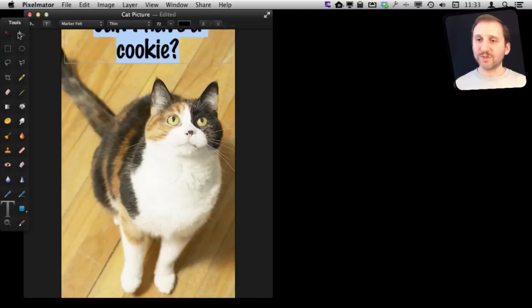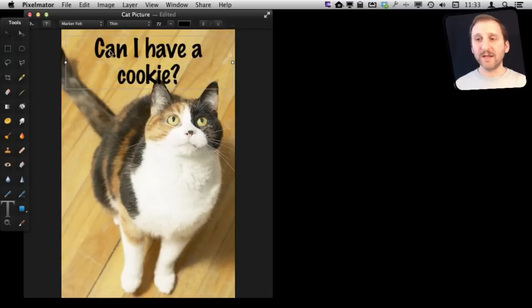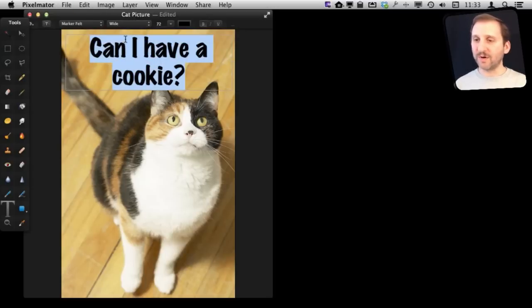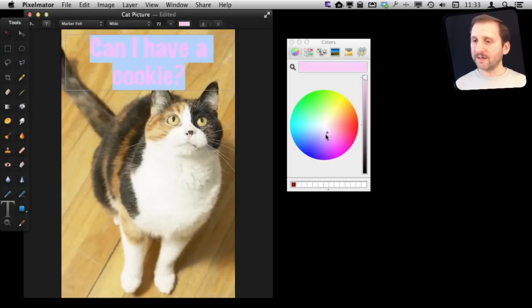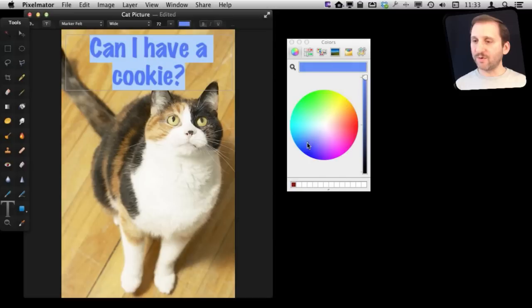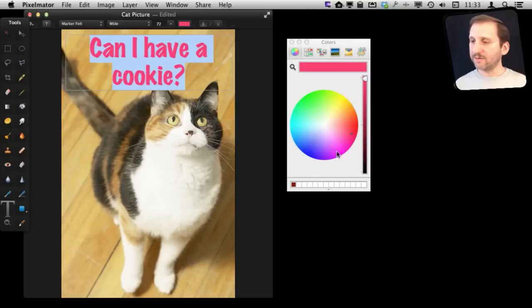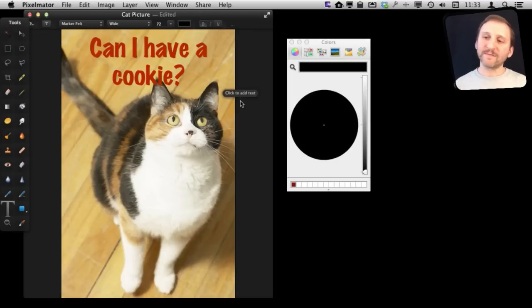At any time we can switch to the Selection tool here and drag it around and then go back to the Text tool to edit the text again. This text font here has two versions so I'll go with one like that and then I can click here to change the color. So it is something that contrasts more with the floor underneath it, maybe a little darker, like that.